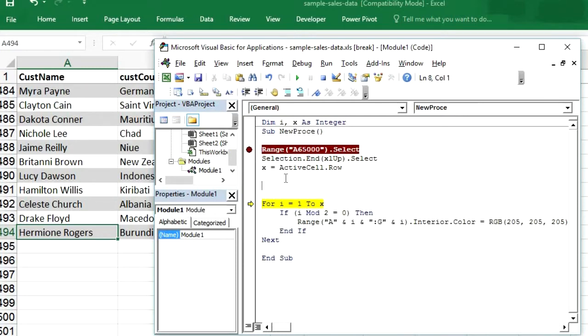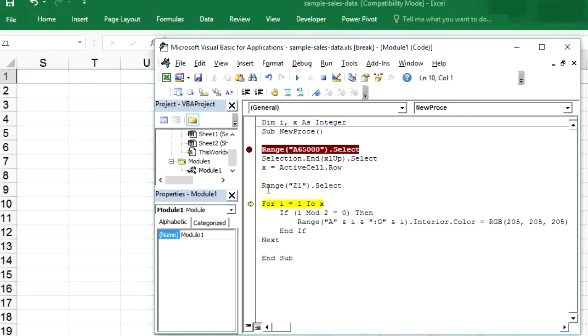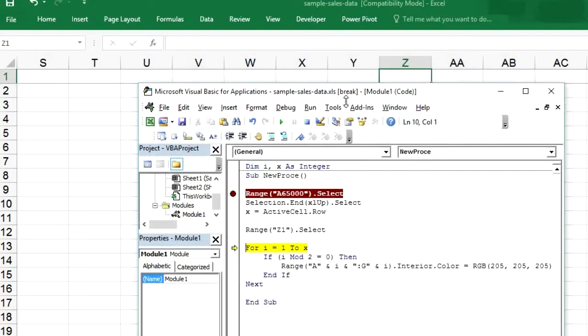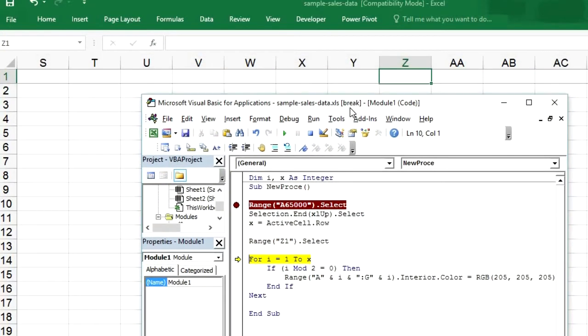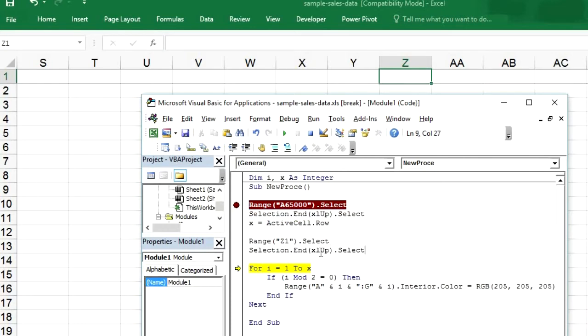Now we will do the same thing for columns as well. So again range Z1 dot select. So I am ranking the code and moving this up and running the code again and again. So this will help you to create step by step. So that you can understand what is going on. Are you writing the correct code or not? So you can write the code and run the code simultaneously. So Z1 has been selected. Now we will press Ctrl left arrow. So copy this.